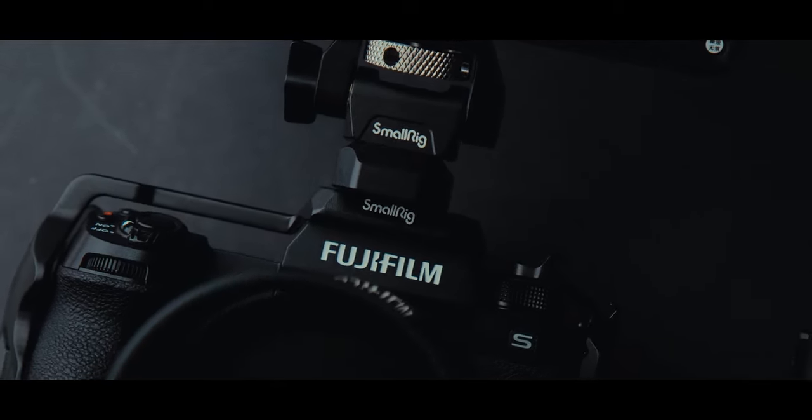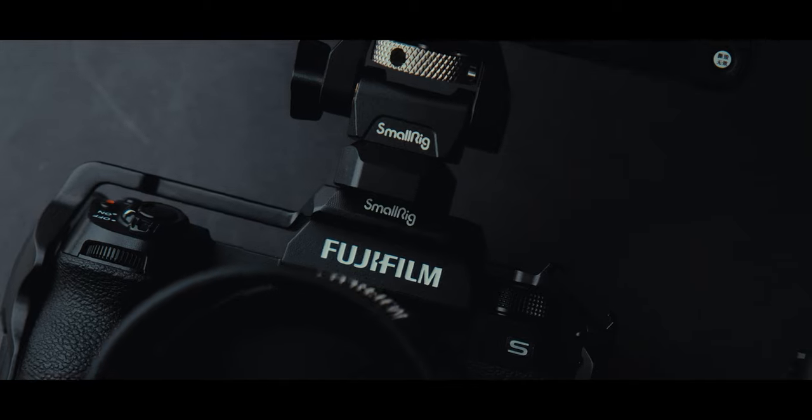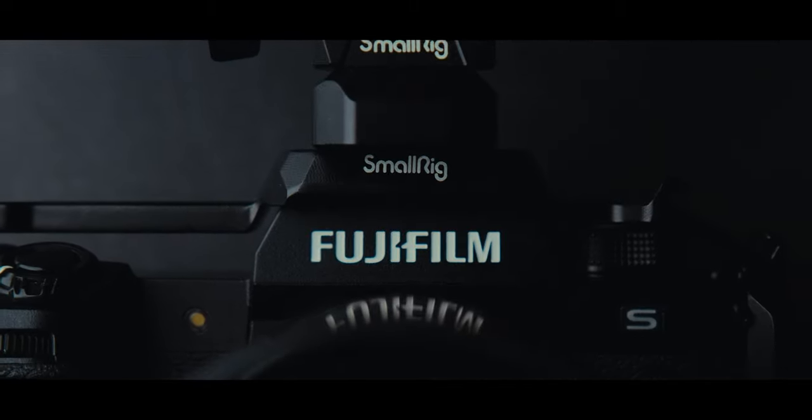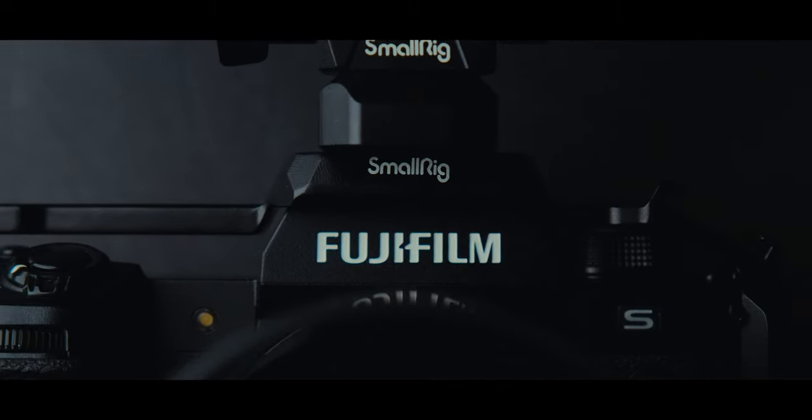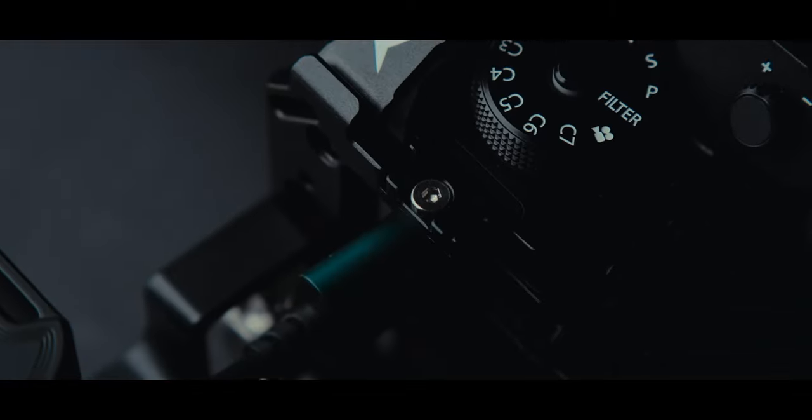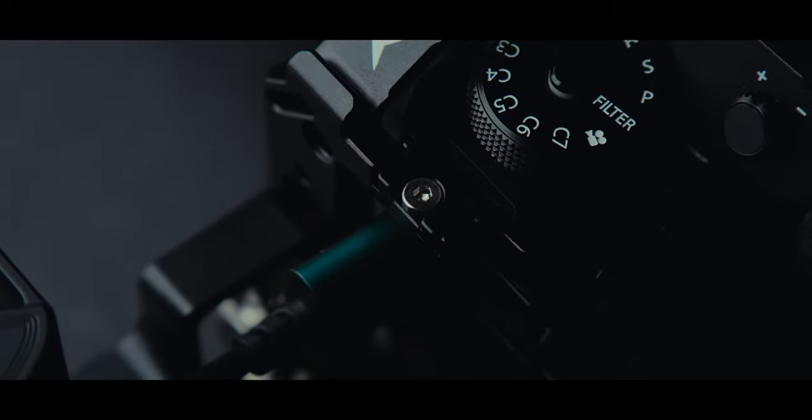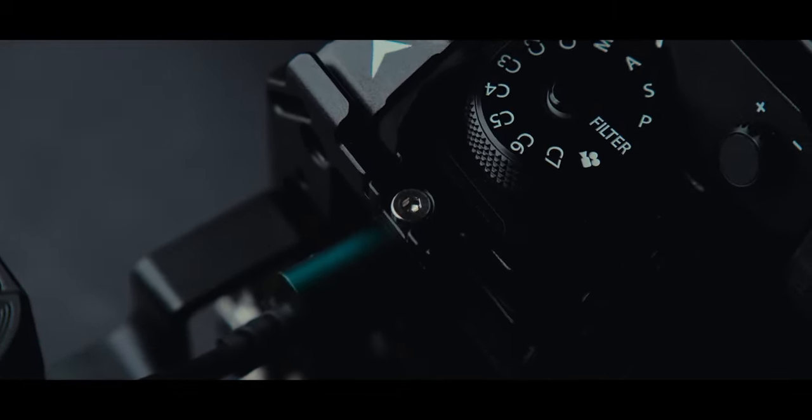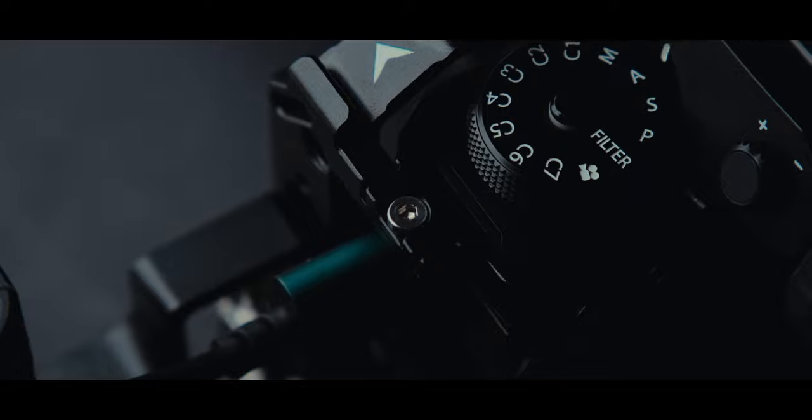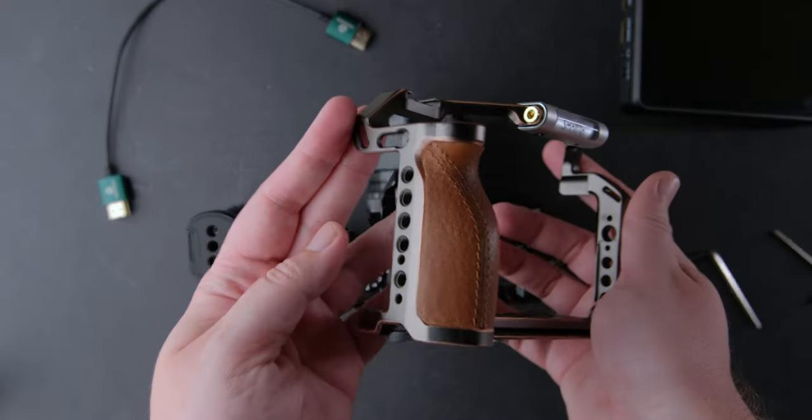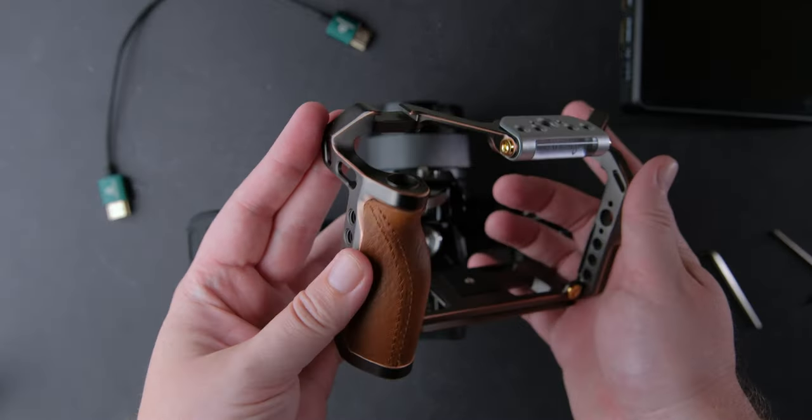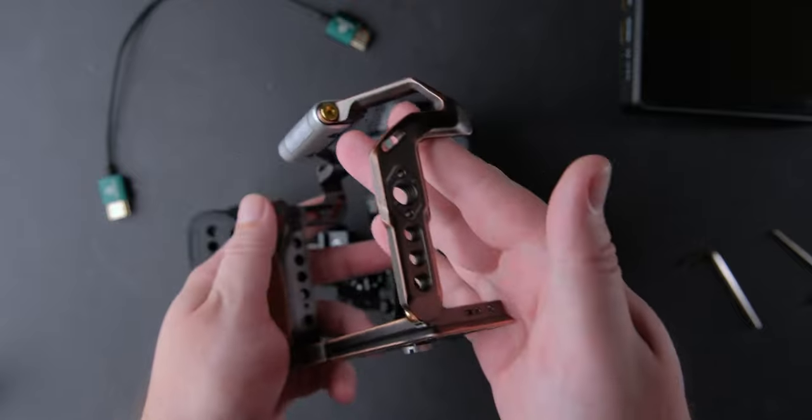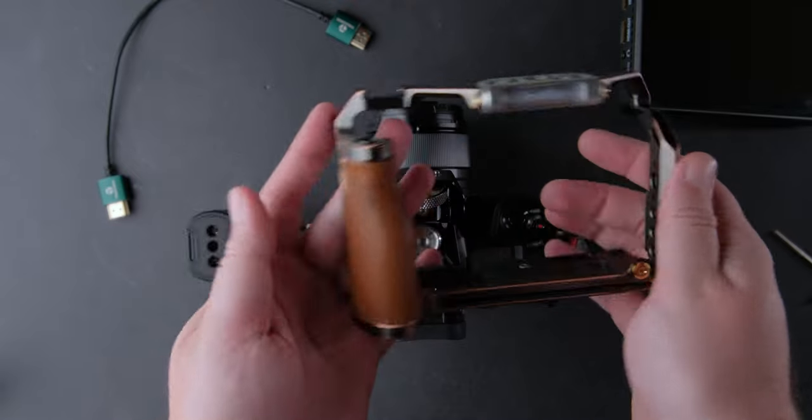Some of you know I've been using SmallRig products for a long time, for my X-T4, older cameras, my X-T5. If you didn't see that video, check it out at the end of this one. And I think they make some of the best accessories you can buy for your Fujifilm camera or other cameras.